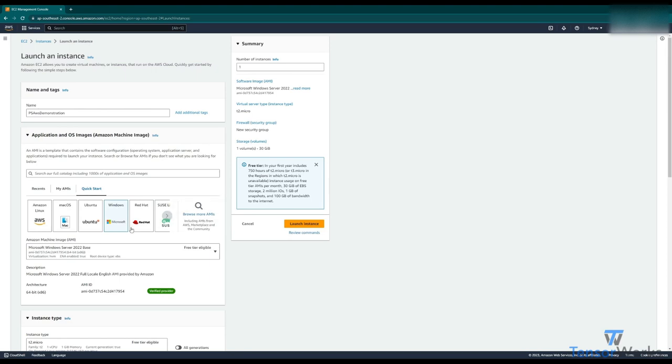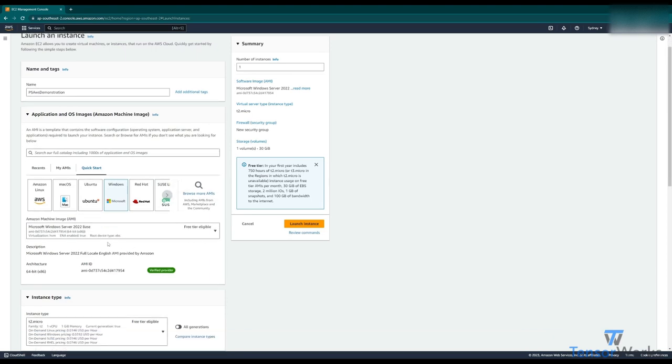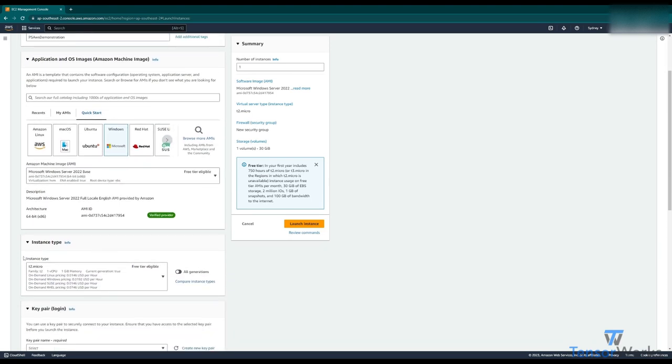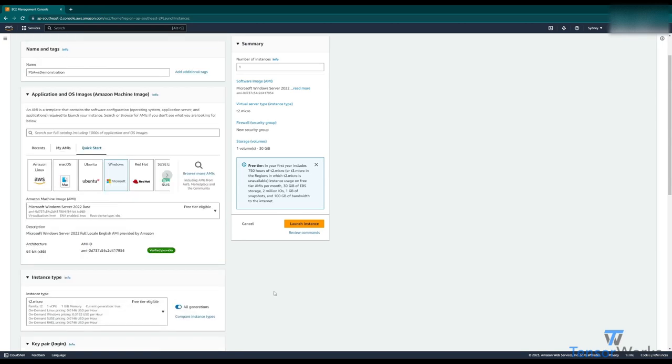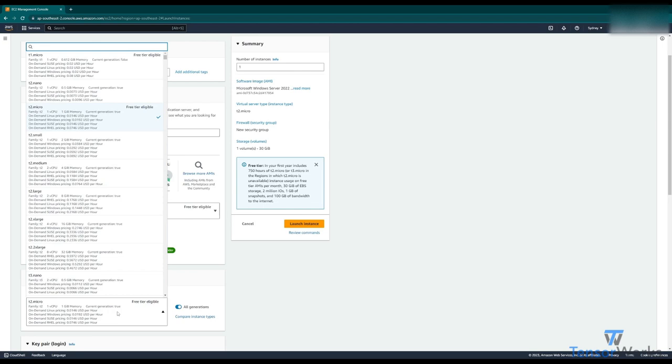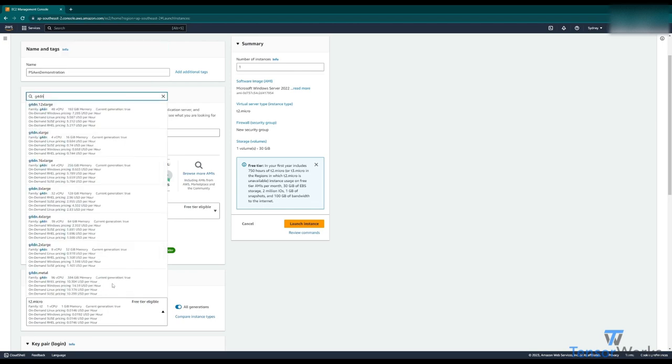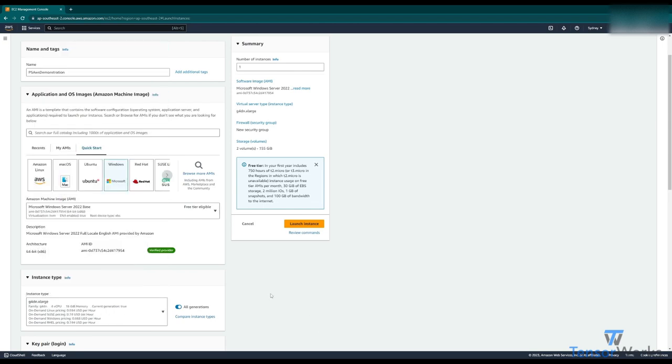So once we're happy with that selection, we can go down here and specify our instance type. The instance type specifies the hardware available to you. For general pixel streaming and testing, I like to use a g4dn.xlarge instance. This instance uses a T4 NVIDIA GPU and is great for just general UE applications.